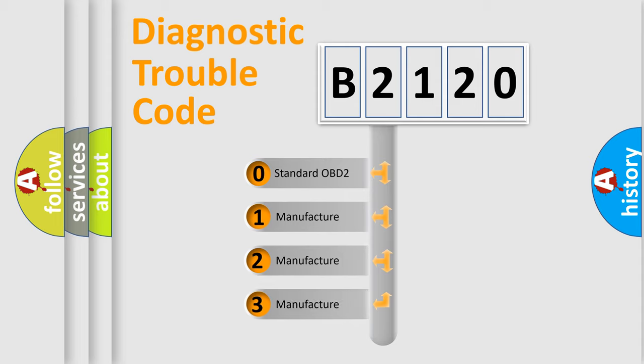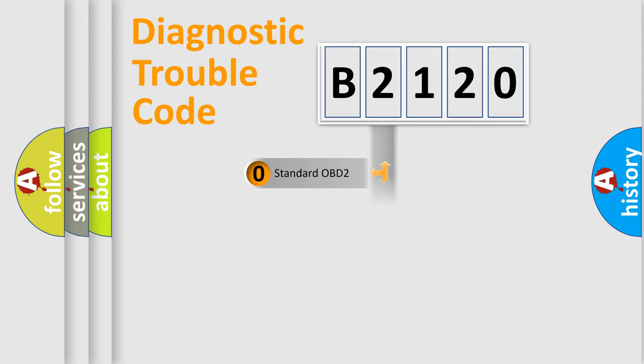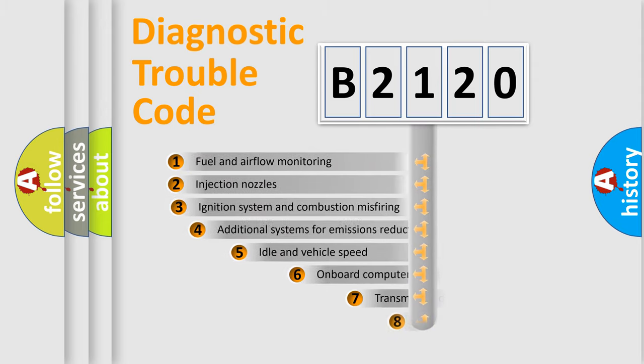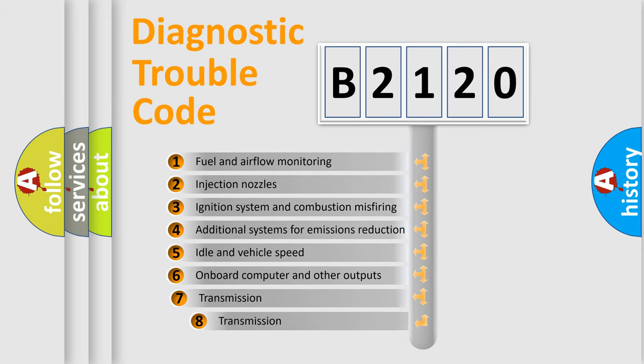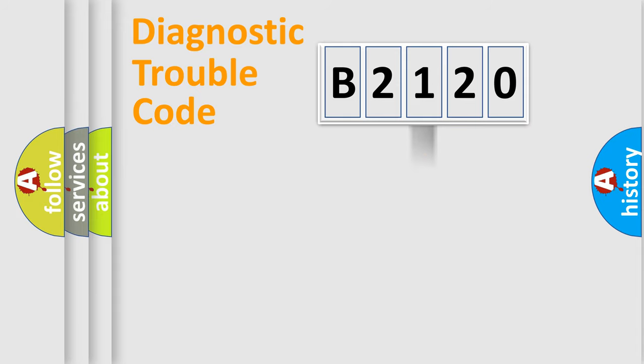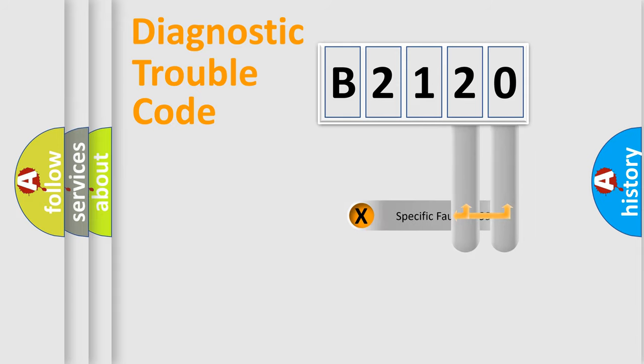If the second character is expressed as zero, it is a standardized error. In the case of numbers 1, 2, or 3, it is a manufacturer-specific expression of the car-specific error. The third character specifies a subset of errors. The distribution shown is valid only for the standardized DTC code.